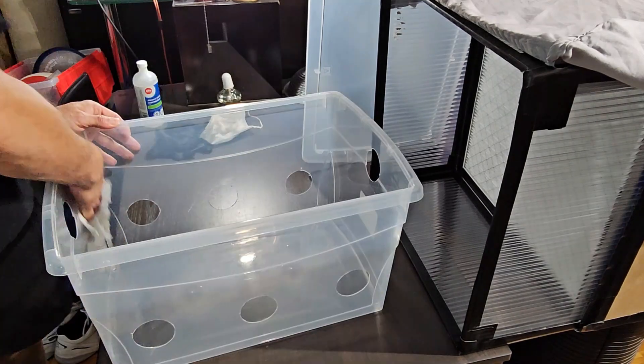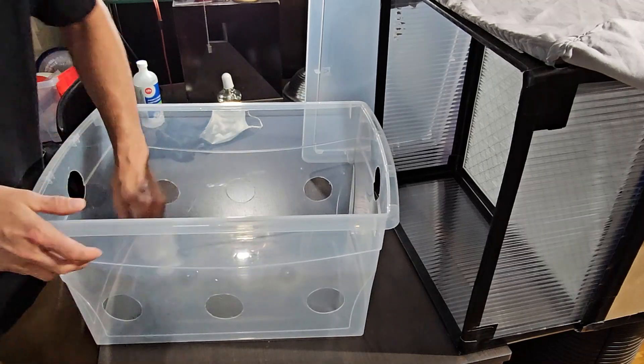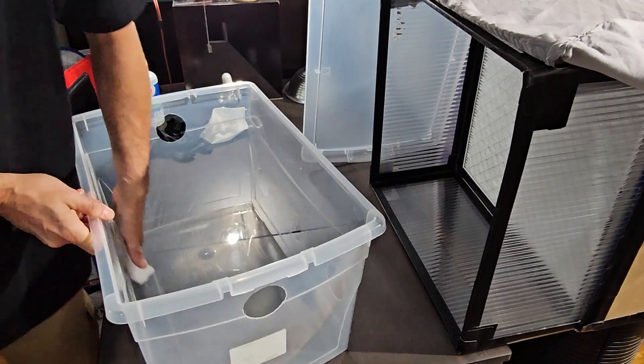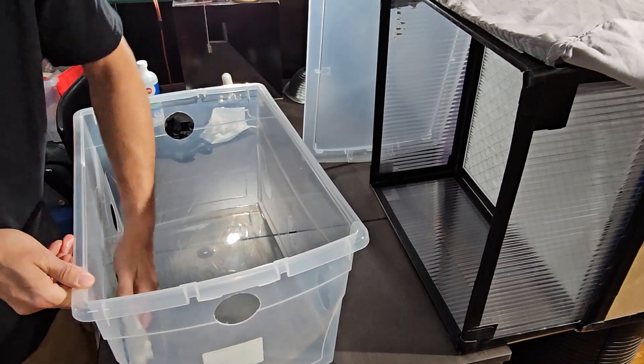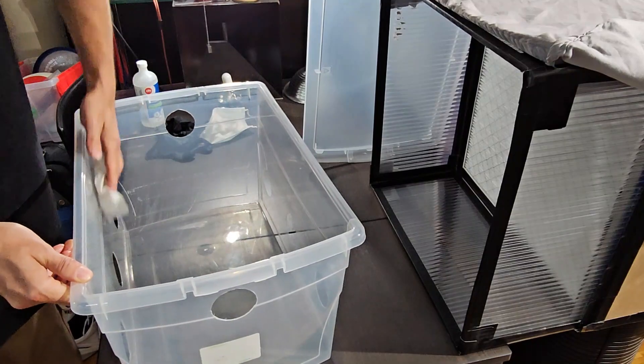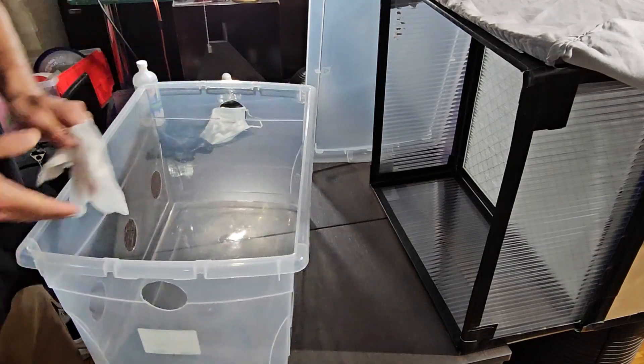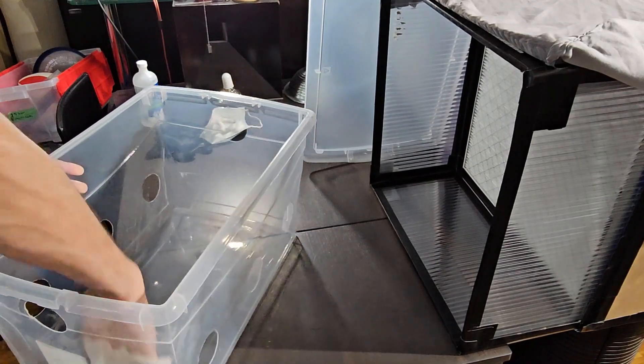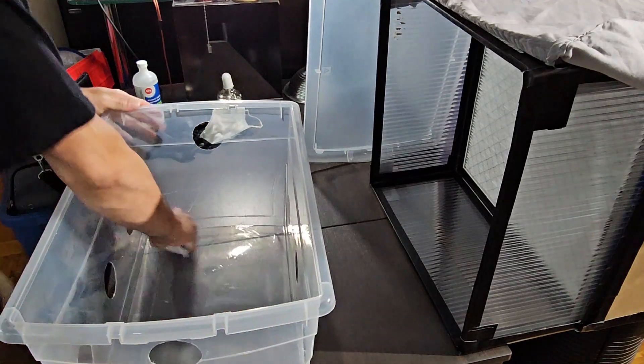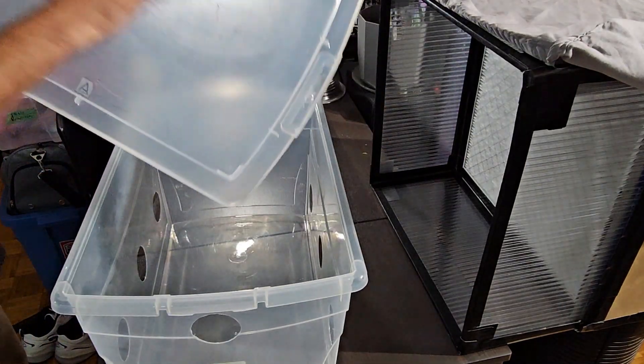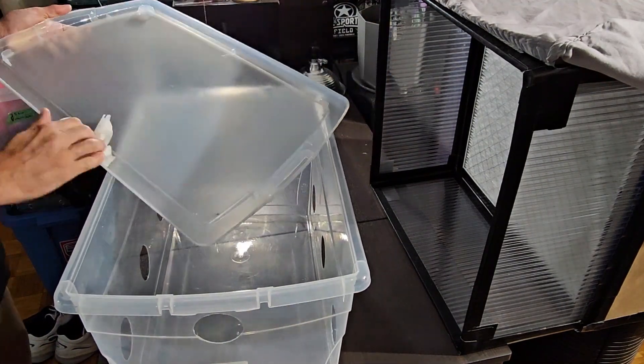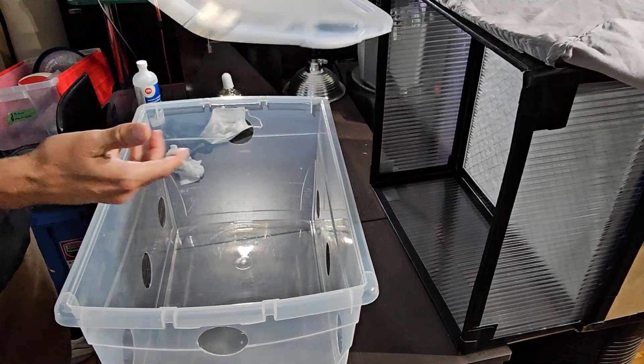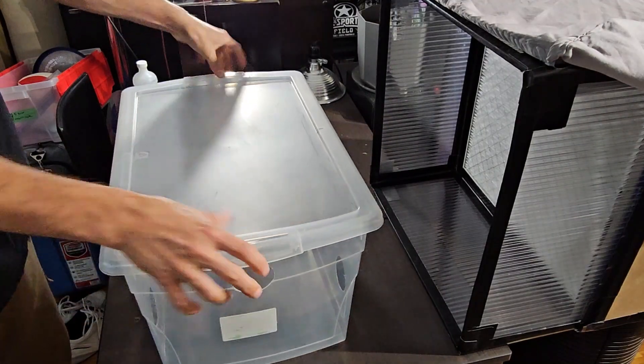I do this in front of my flow hood to just minimize the airborne bacteria that might be flying around in here. I give it a good wipe down on all sides, the bottom, and everything. And then my lid. Once I'm done, I just put the lid on.